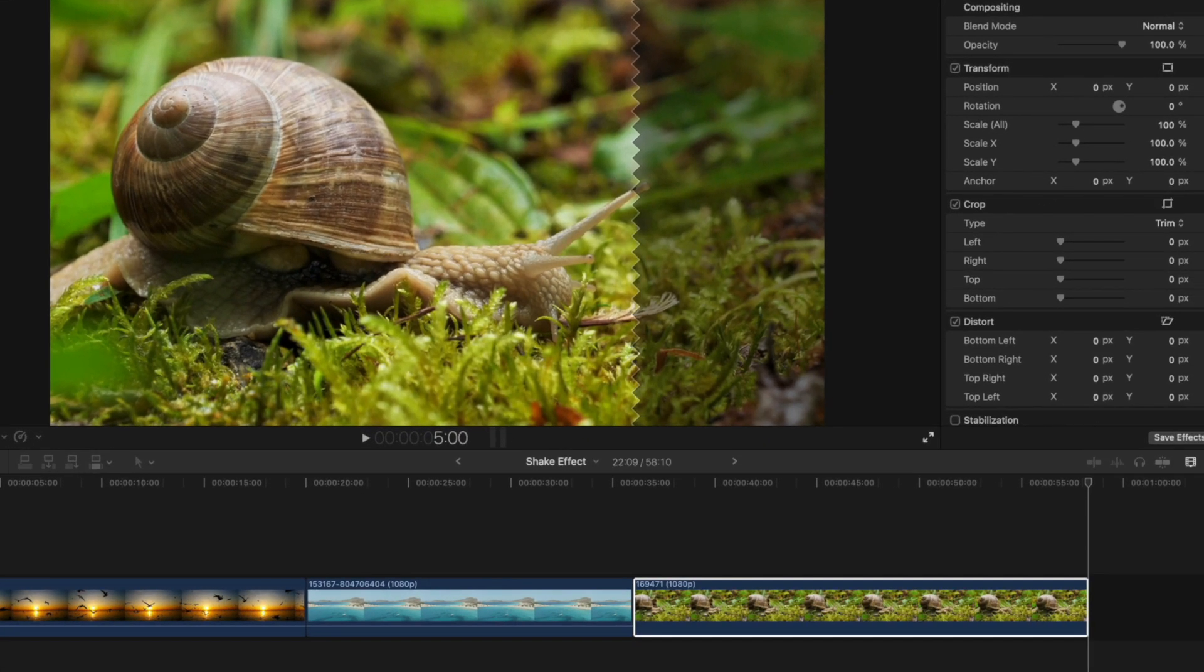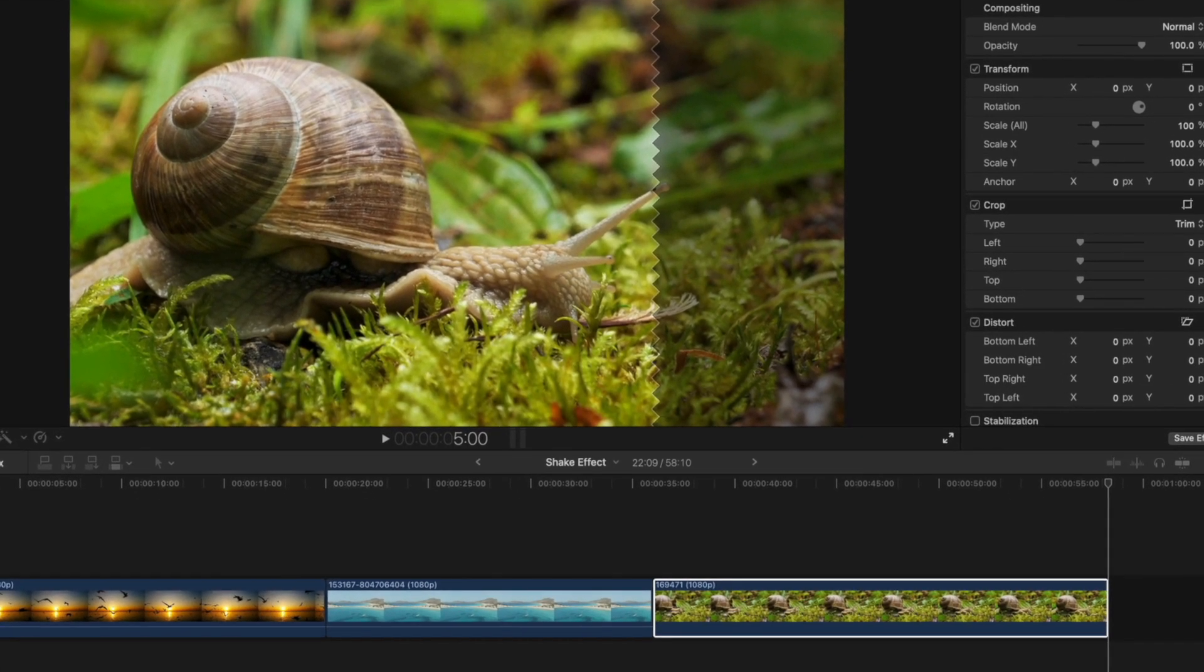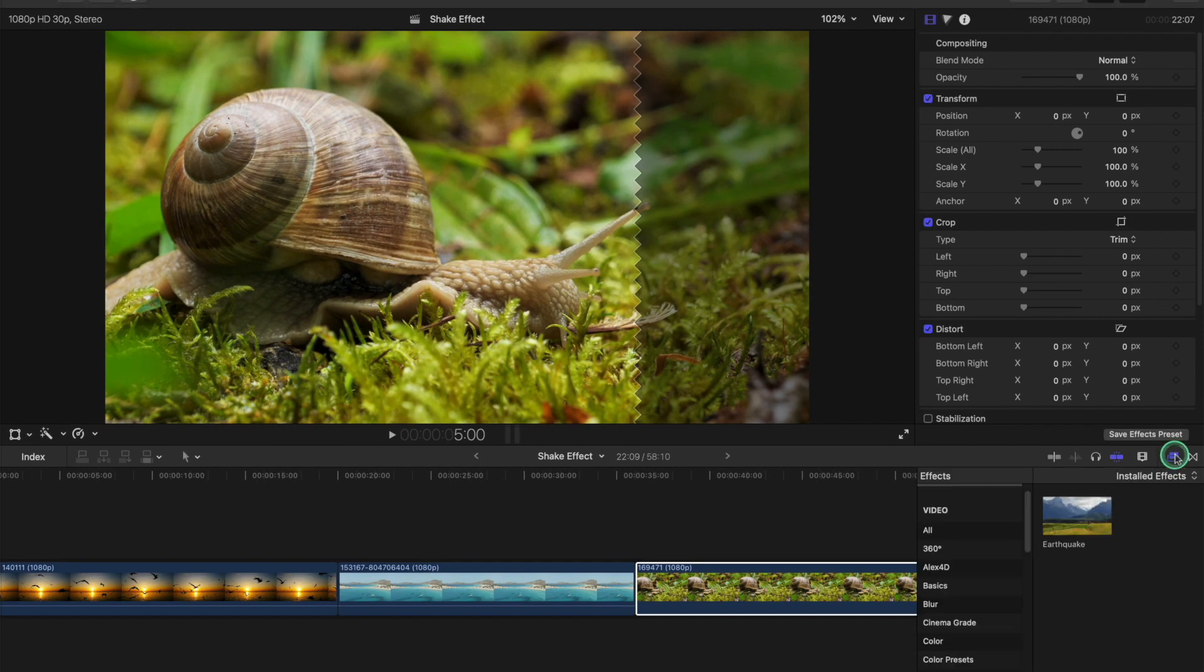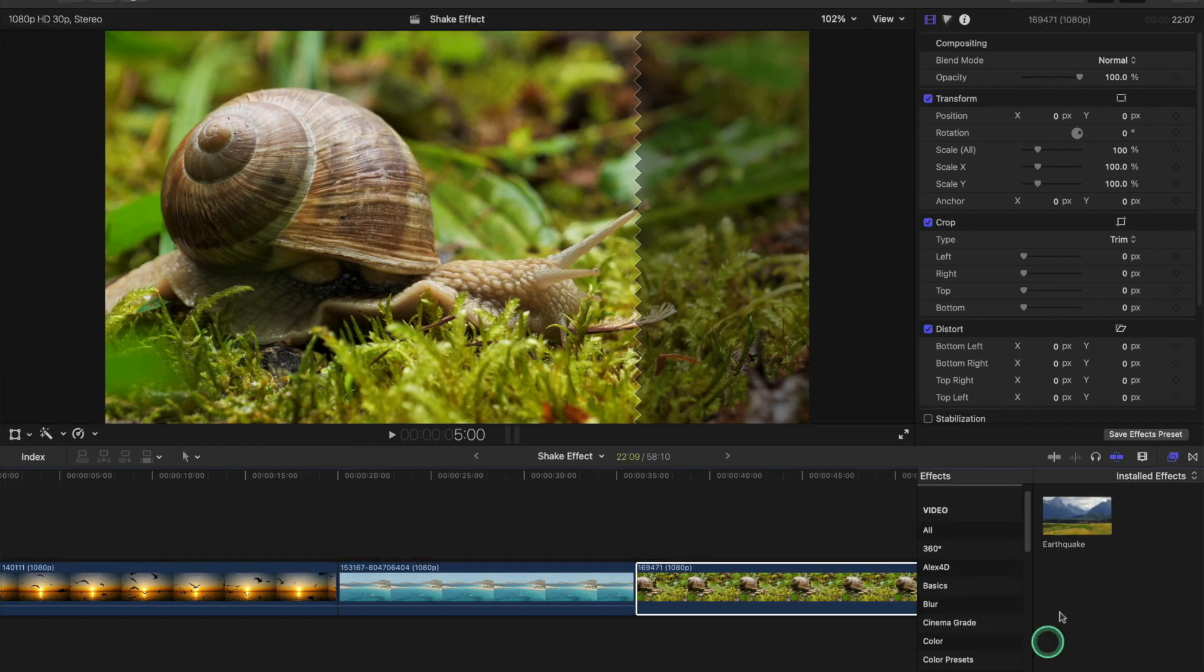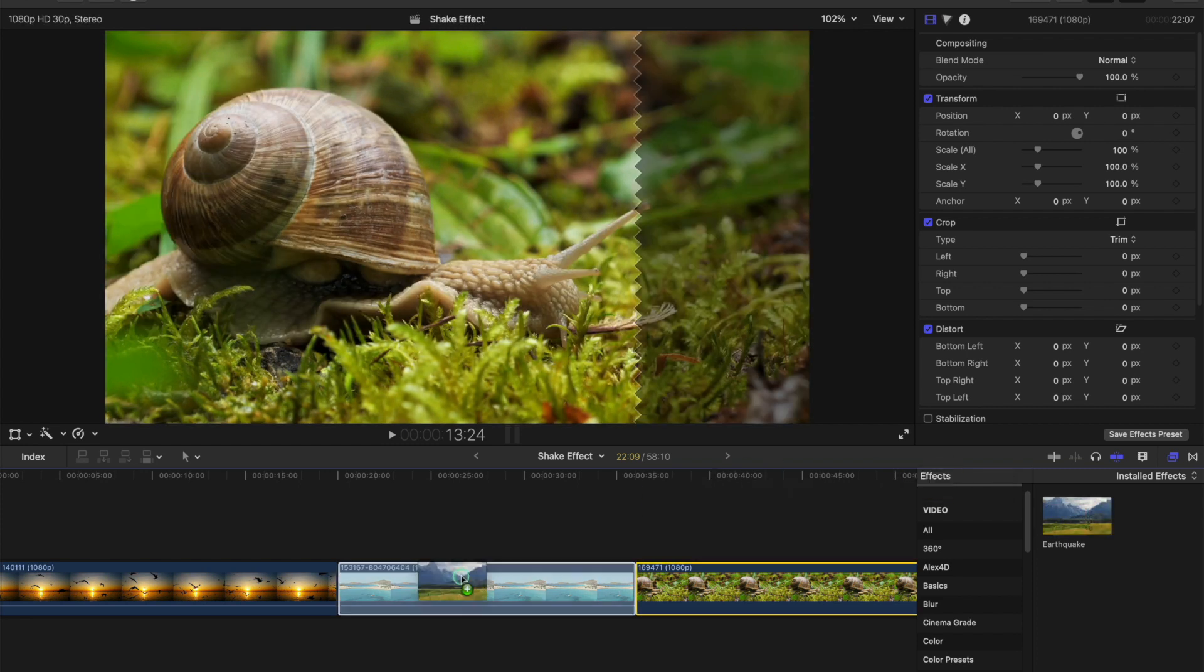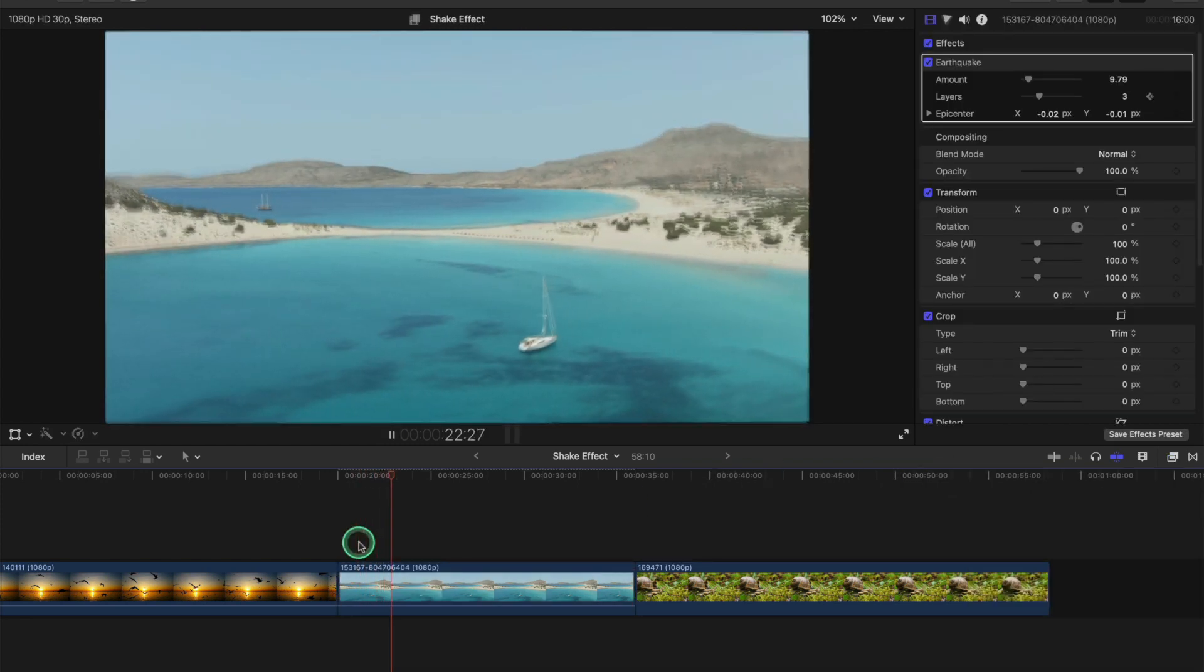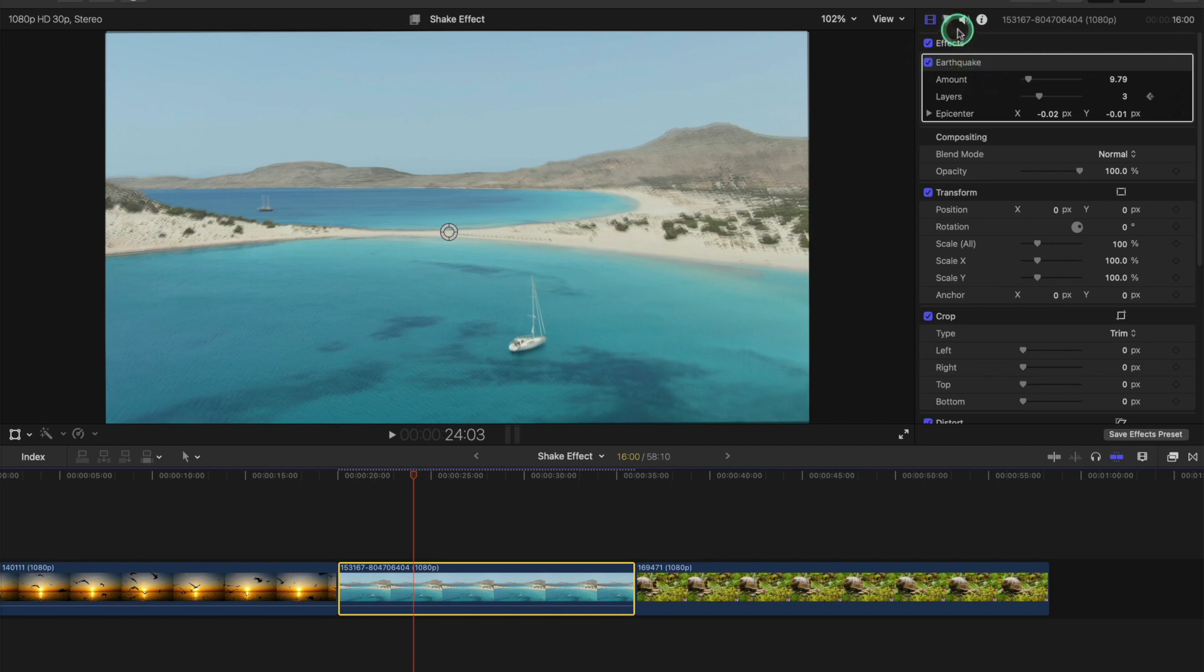Are you looking for a shake effect in Final Cut Pro? This video is for you. First, we go into the effects and type in 'earthquake'. It's already come up there, and we just drag this over a clip. Now that is shaking like an earthquake, and we can go into the effects tab here.